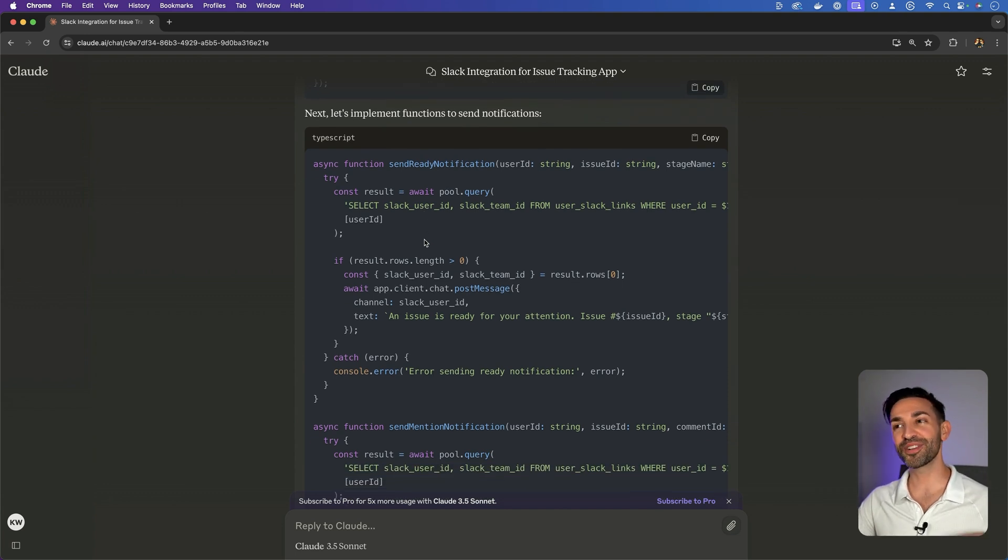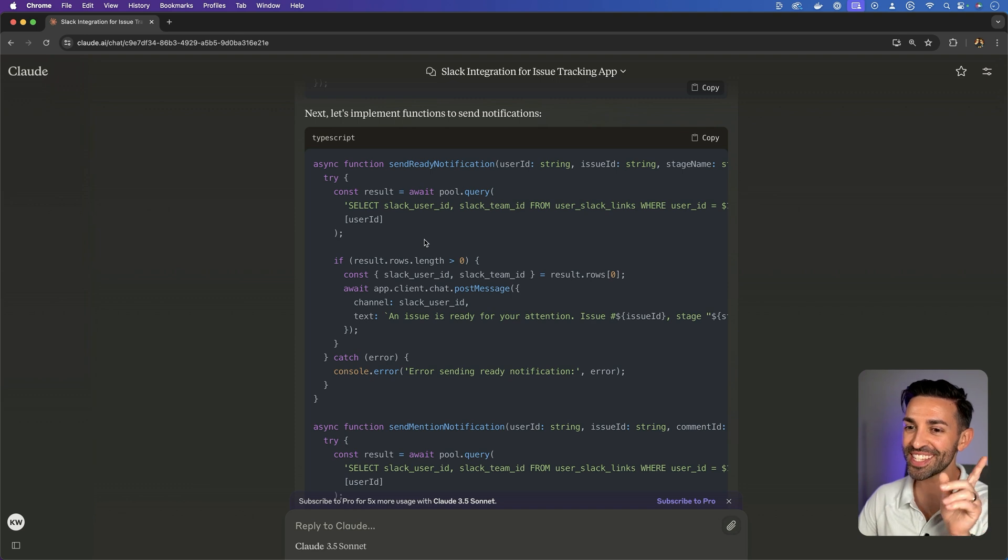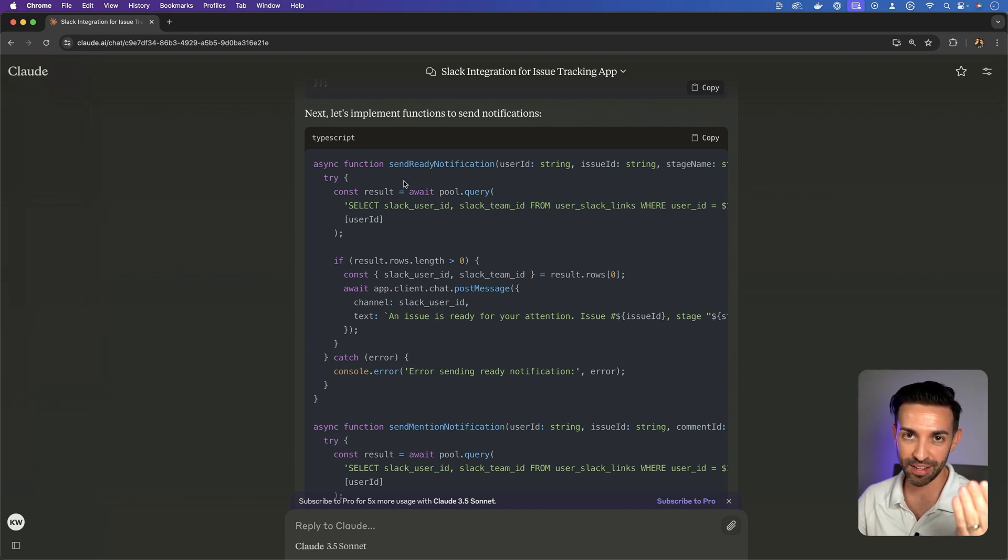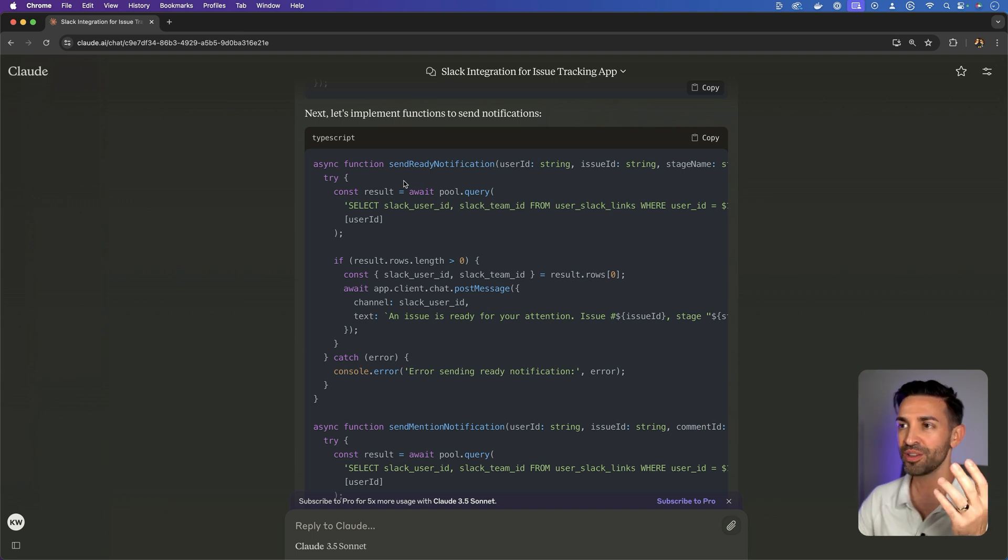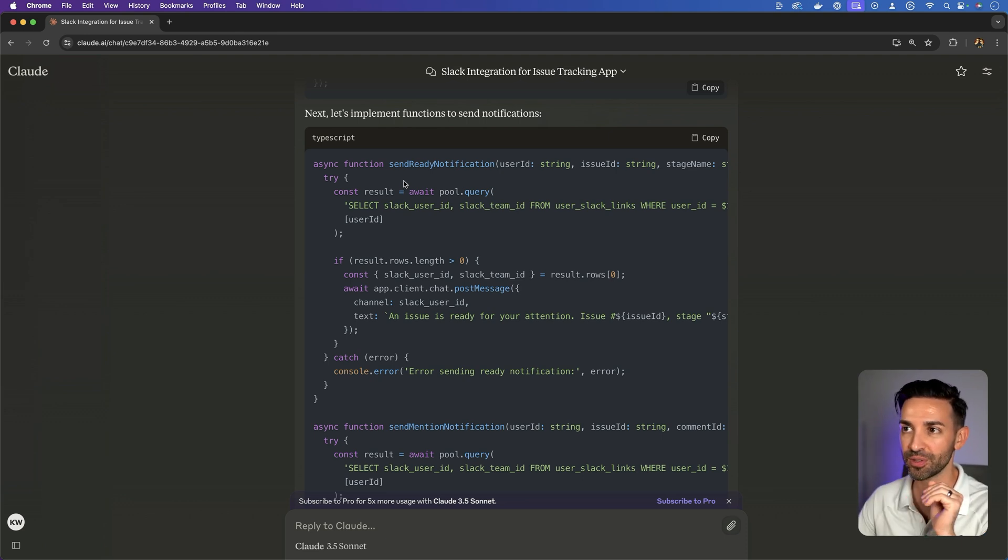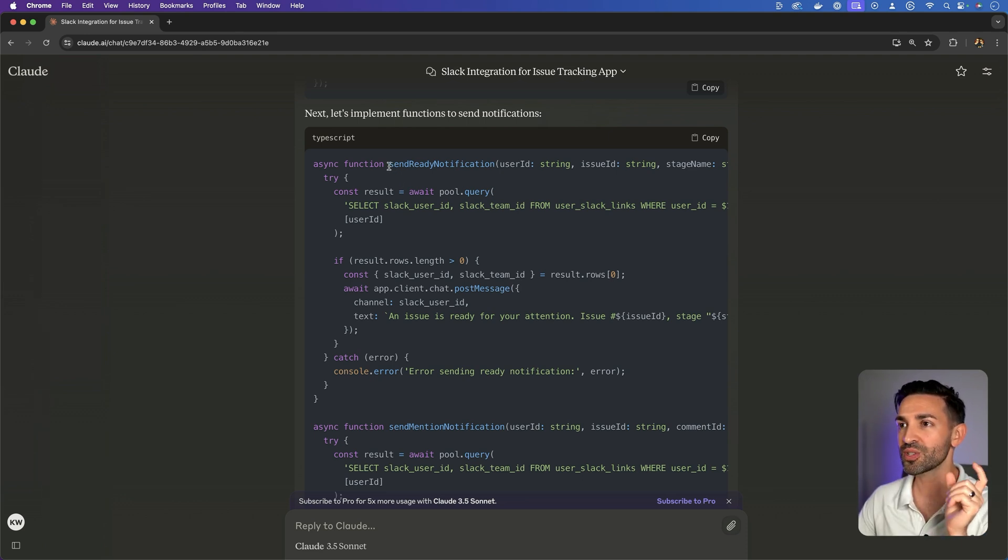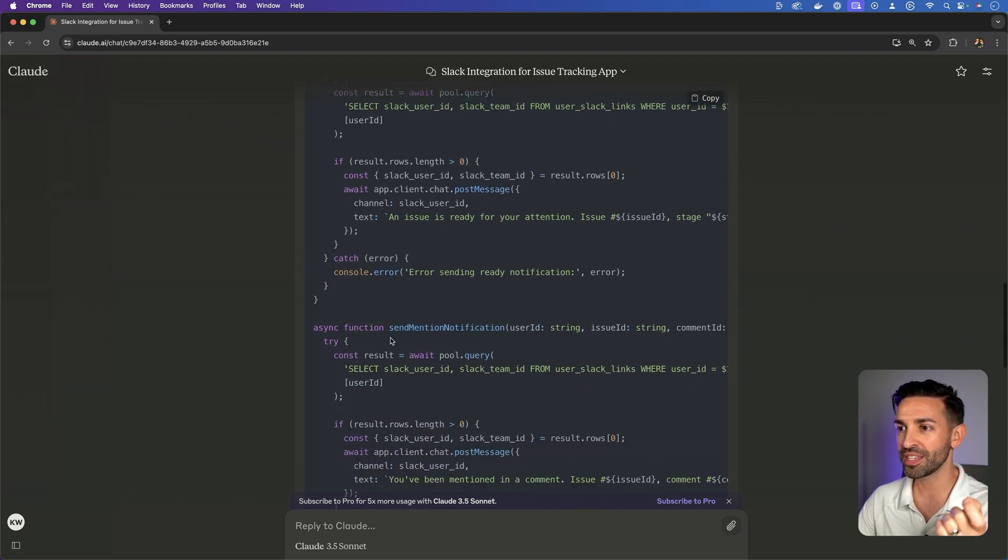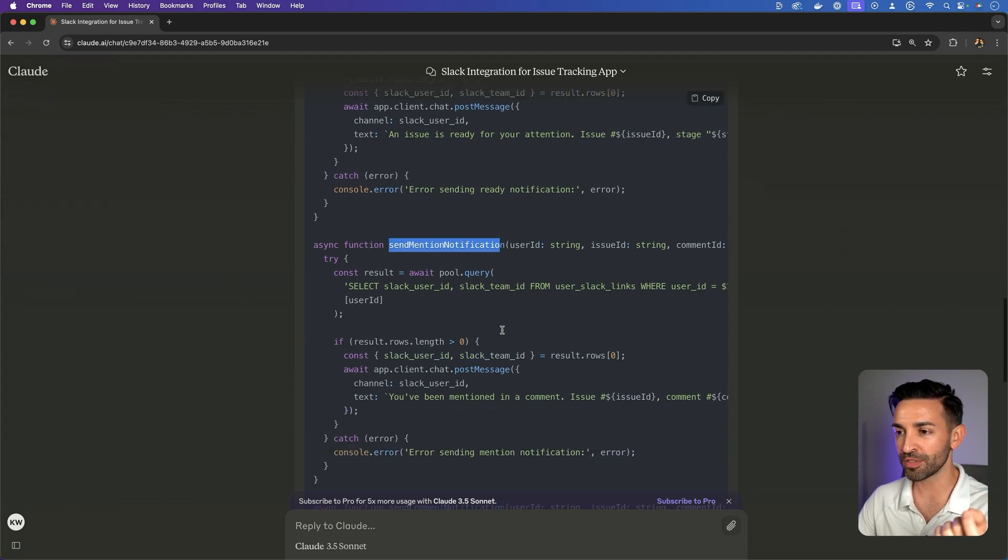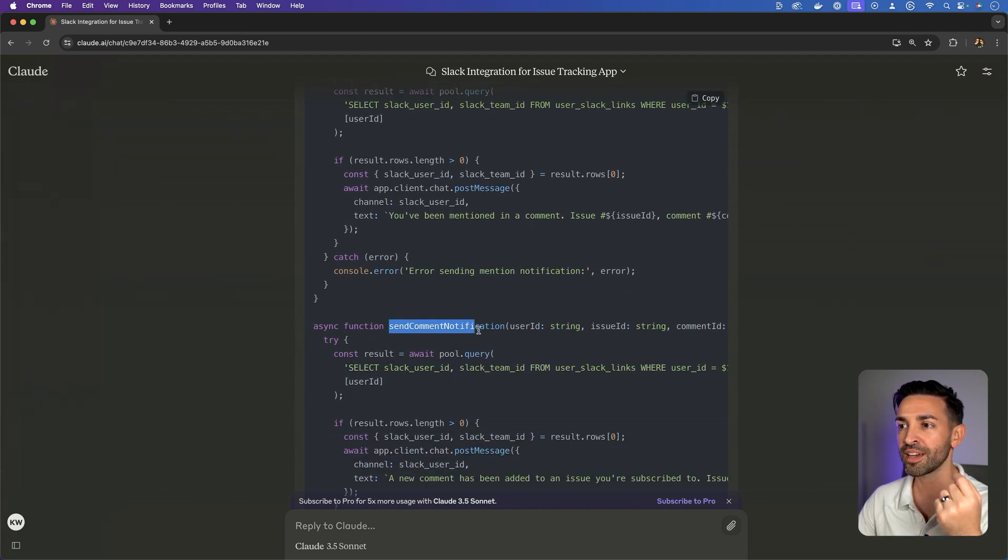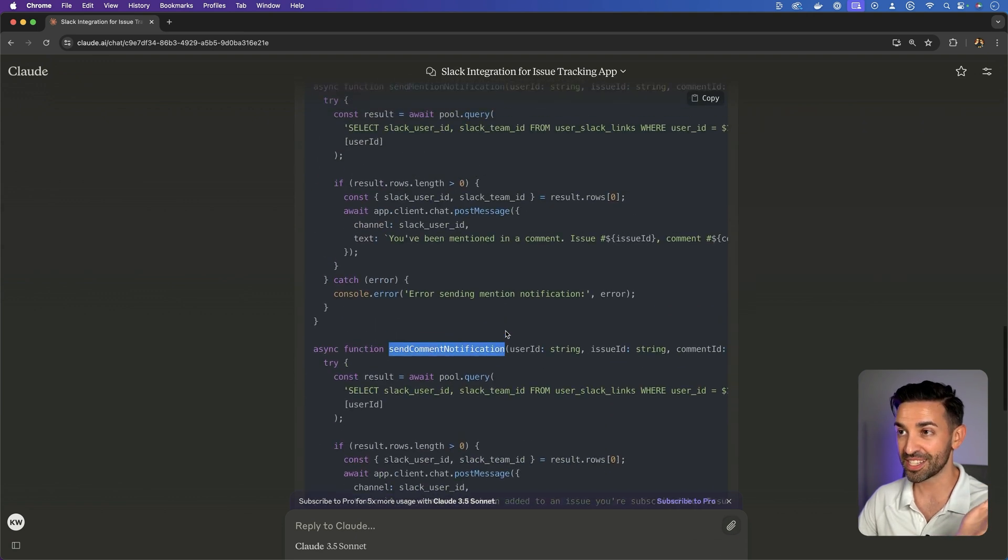Ah, okay. So this is very interesting. This is kind of what I wanted it to do. I wanted it to develop an API that I could call to, or at least a set of functions that I could call that would send out these notifications. So what it's done is it's created a few different functions: send ready notification, send mention notification, and send comment notification. And that's it.